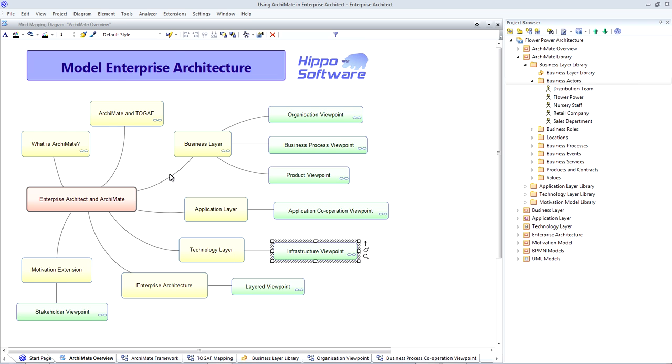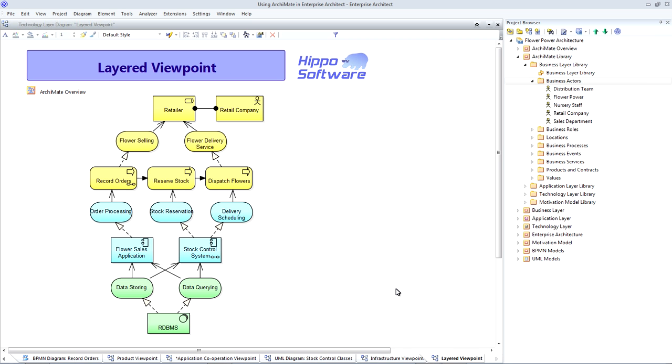As we start to populate our business, application and technology layers, we can also create what's known as a layered viewpoint seeing the full, whole architecture top to bottom. To create this viewpoint,